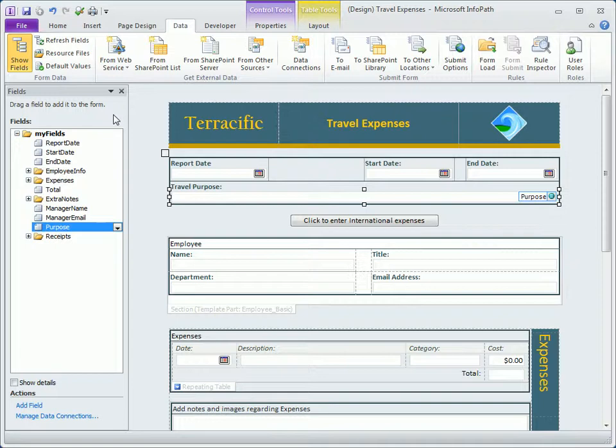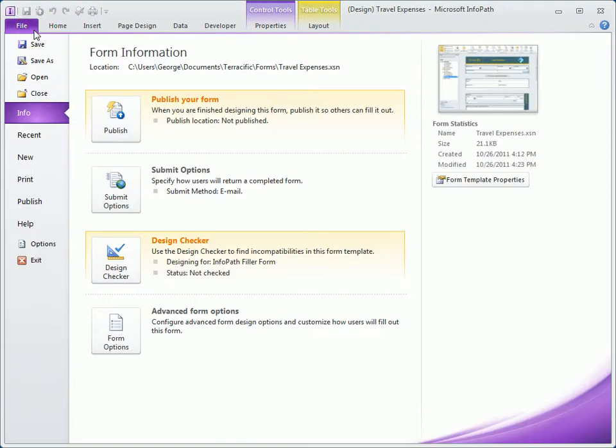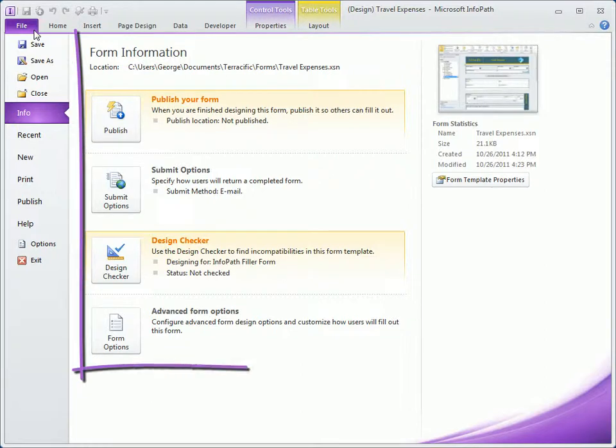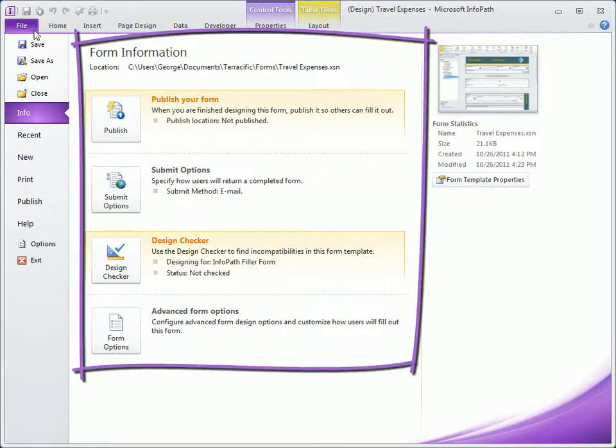To round out our tour, click the File tab to return to the backstage view. With a form open in Designer and Info selected on the left, we now have a variety of options and settings available to us that are specific to this form template.